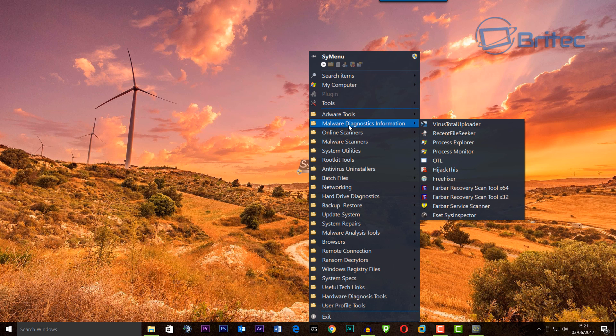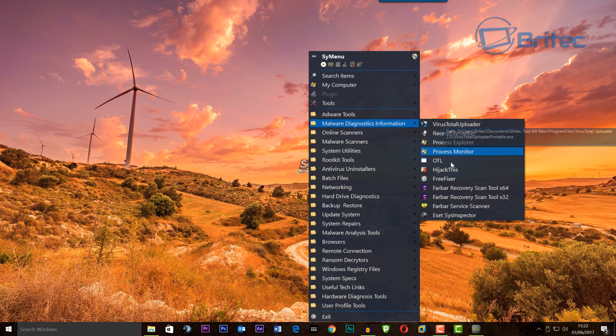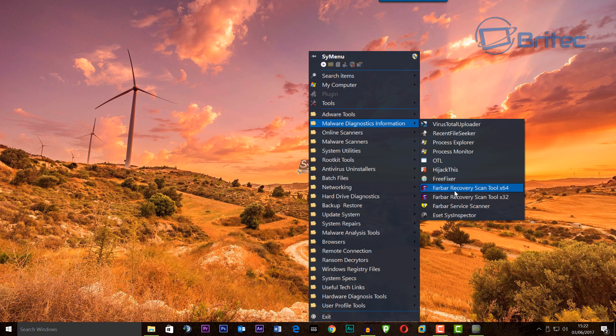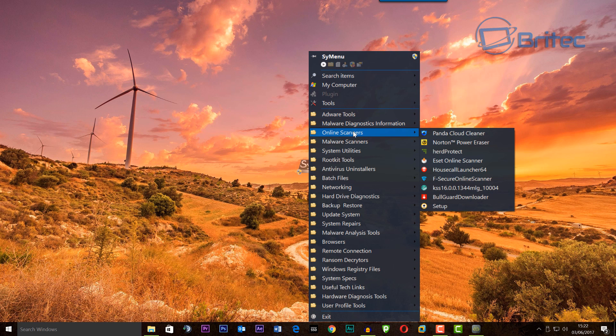We've got malware diagnostic information which gives me access to all these programs that I like to run, and also online scanners. As soon as you click on any of these, it will take you to